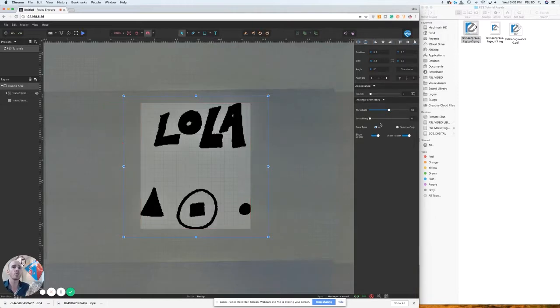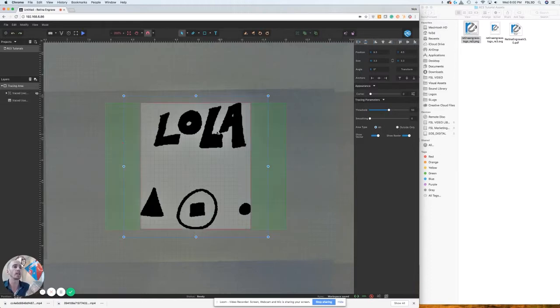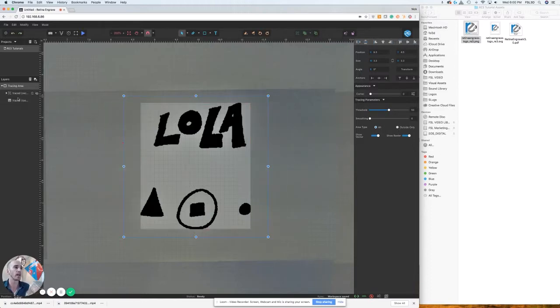You can also select whether or not you want to take the inside or outside only of these vectored lines.